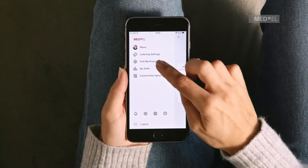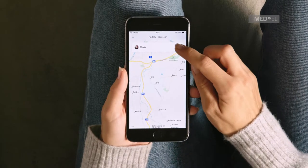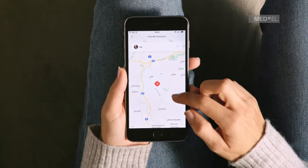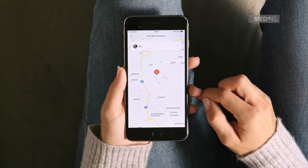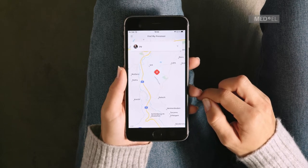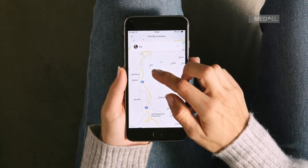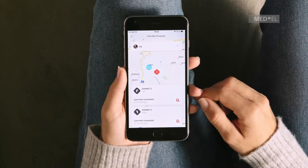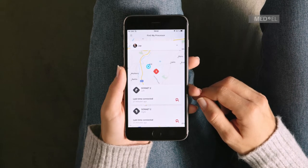Select Find My Processor from the menu. A map will appear with audio processor icons marked on it. This shows the exact location where you last used AudioKey, with any audio processor that you have or that you are a guardian for. Tap on an audio processor to see which one it is and when you last connected to it.